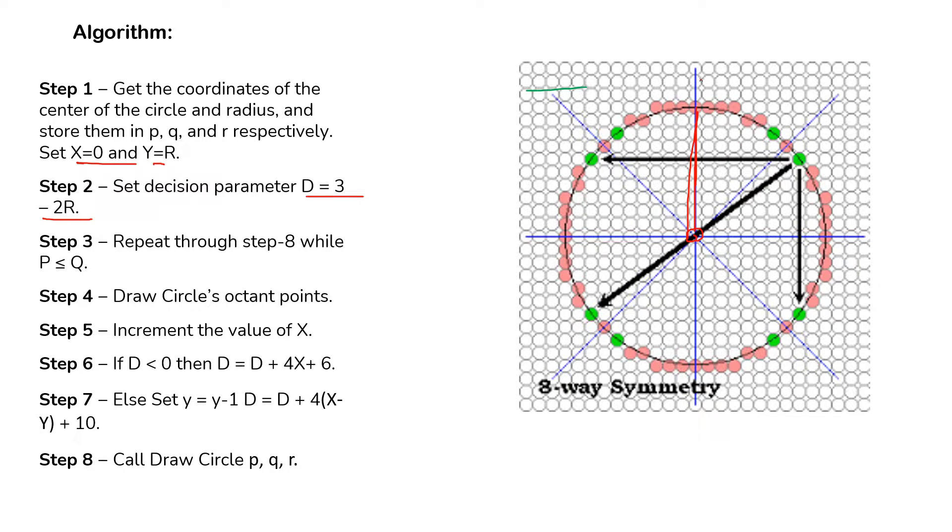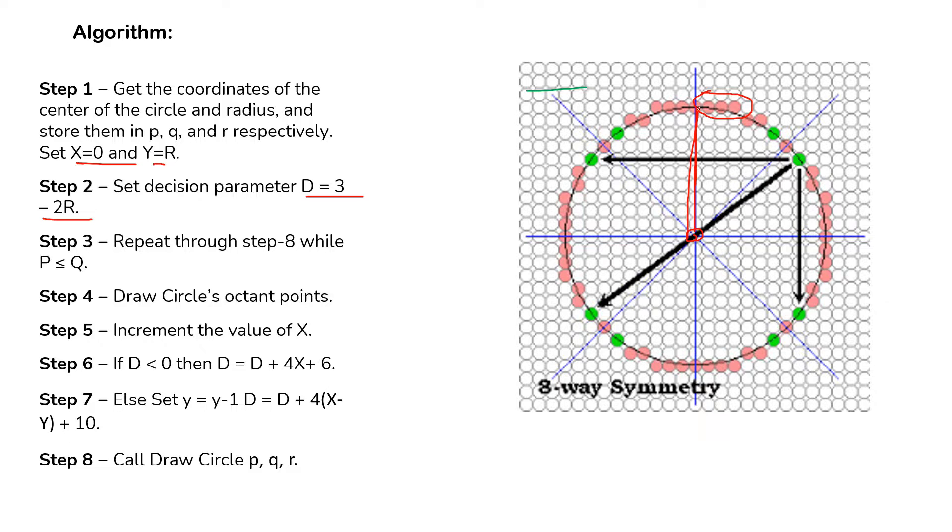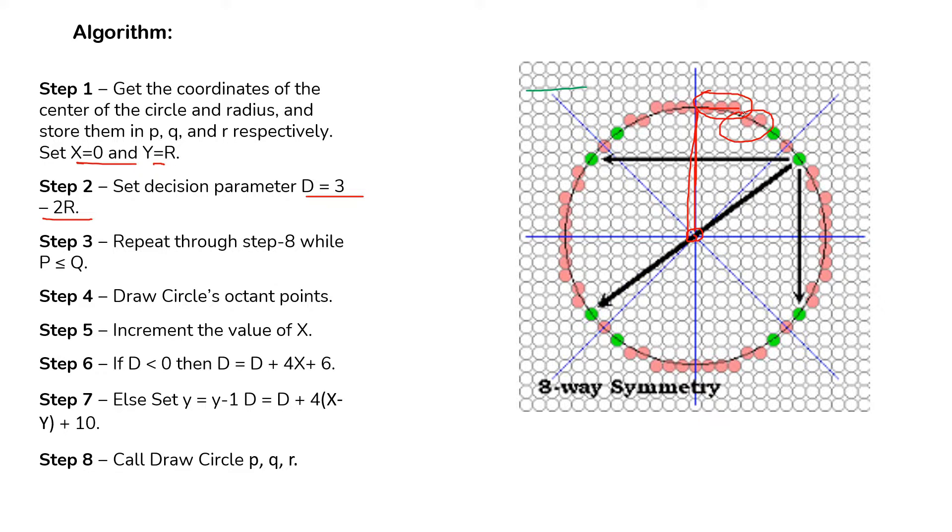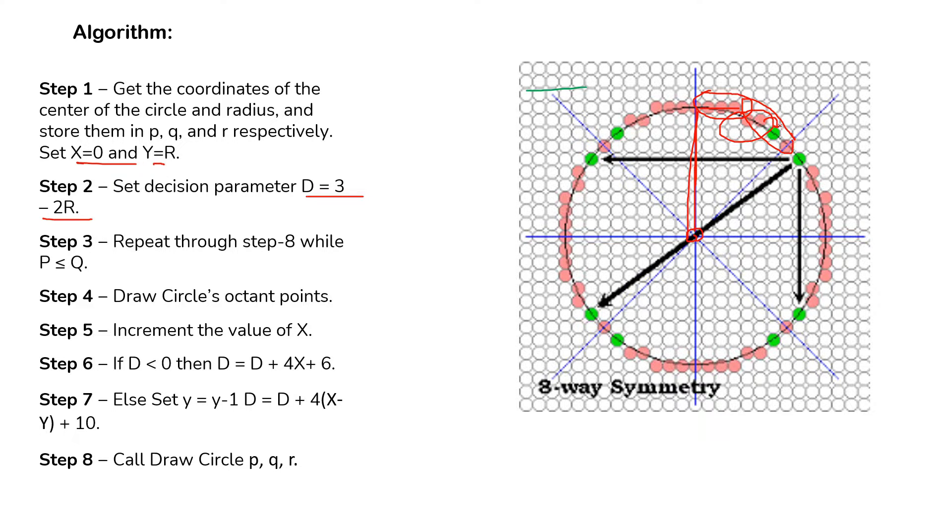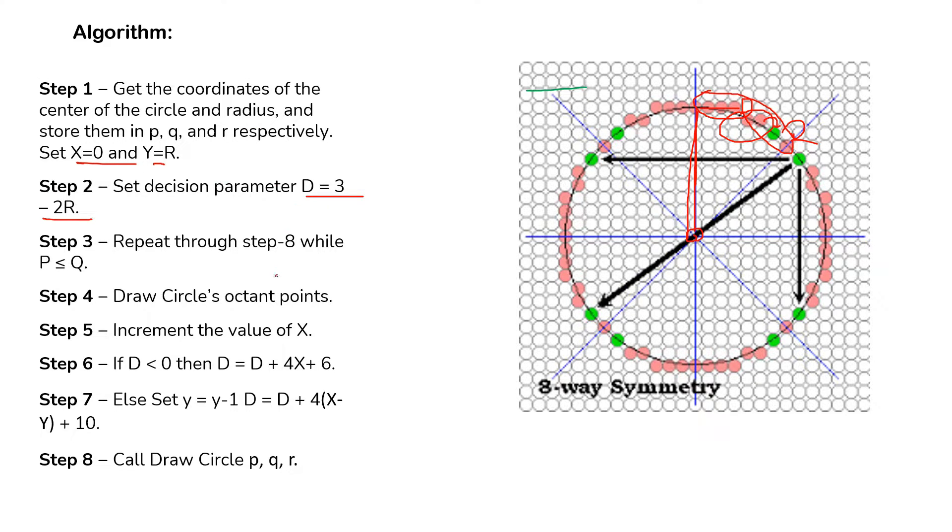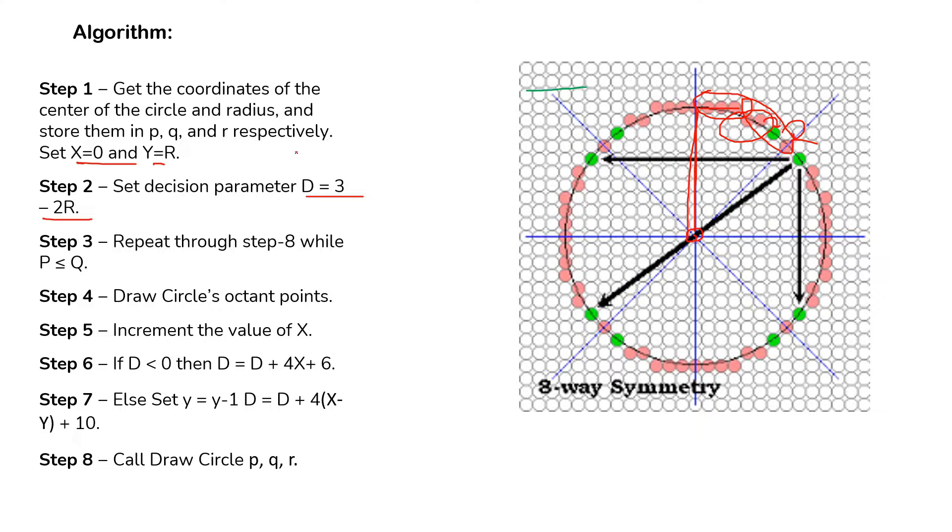The decision parameter determines whether x is increasing or not. For example, in this case, if you see this portion, our x is increasing but y is remaining same. In this portion also, our x is increasing but y is same. Here, when we are shifting from this point to another point, our y is decreasing. Here also, our y is decreasing. So the decision parameter is the equation which will help us to decide whether we have to decrease y or not.